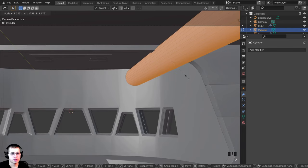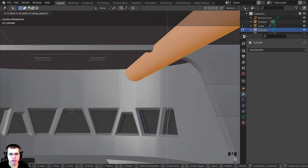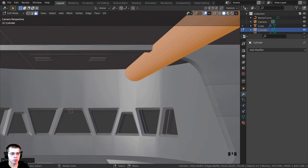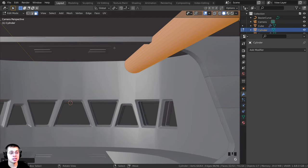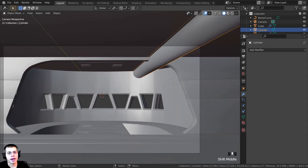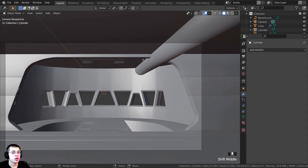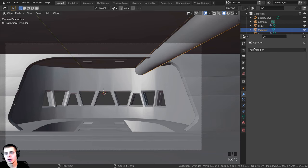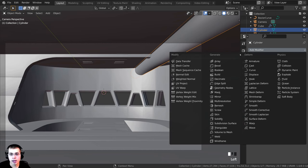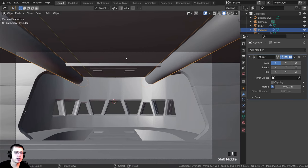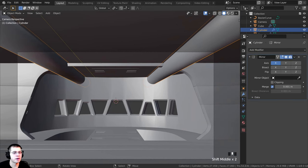I'll scale the whole thing up a little and push it up into the wall, since reference images from the movie show the beams going up into the wall. I'll tab back into object mode, then add a mirror modifier so it's duplicated over to the other side. Now you can see it mirrored over there.